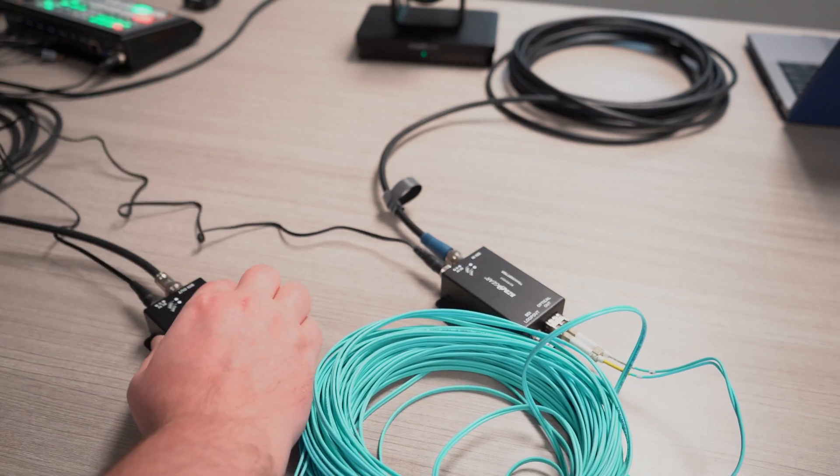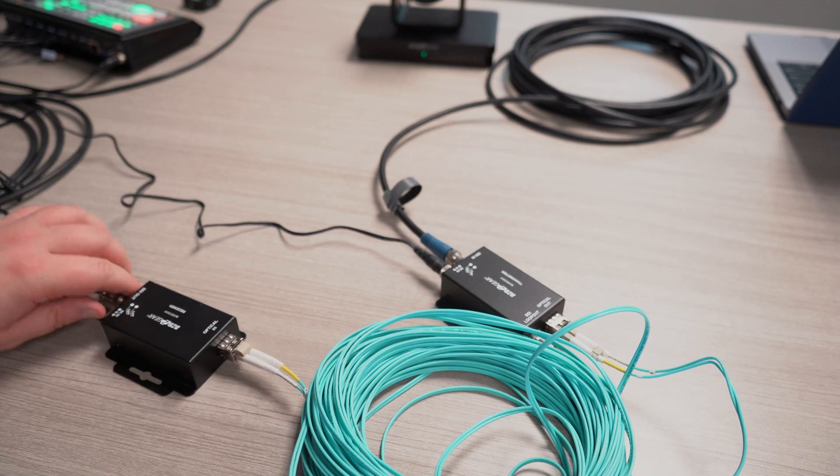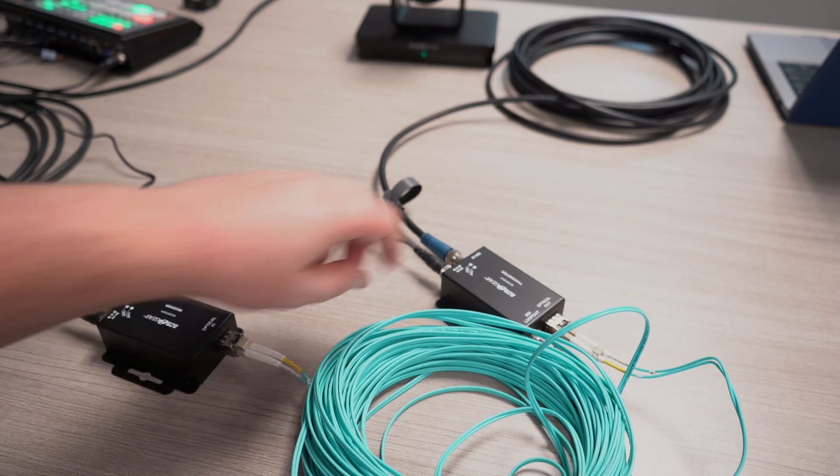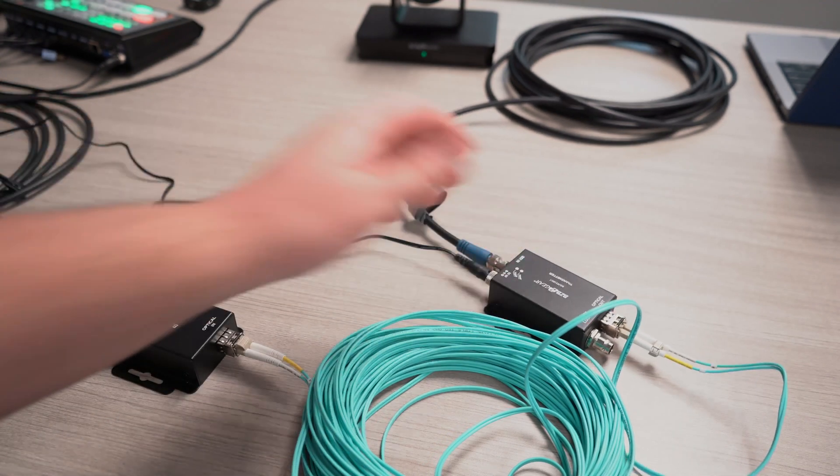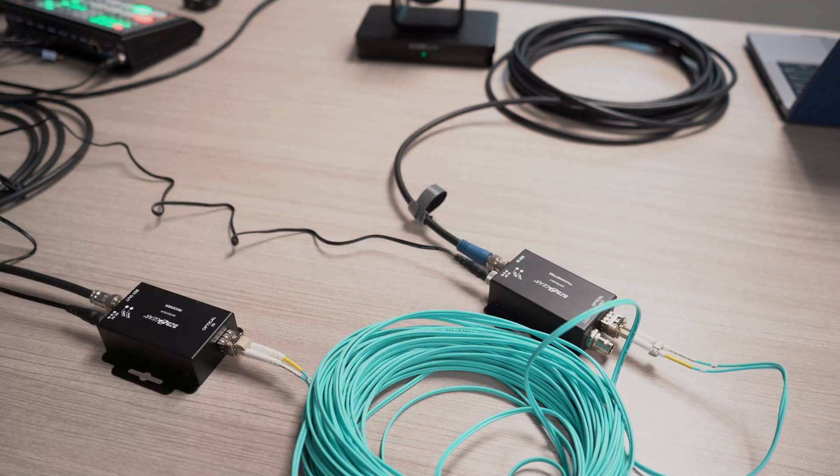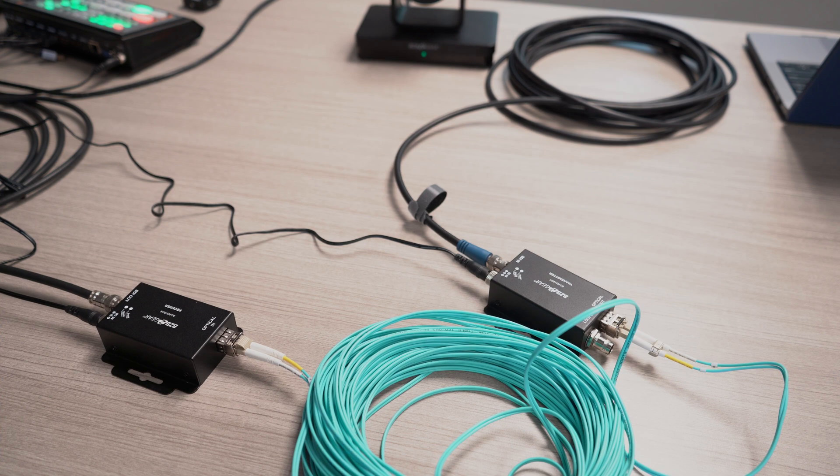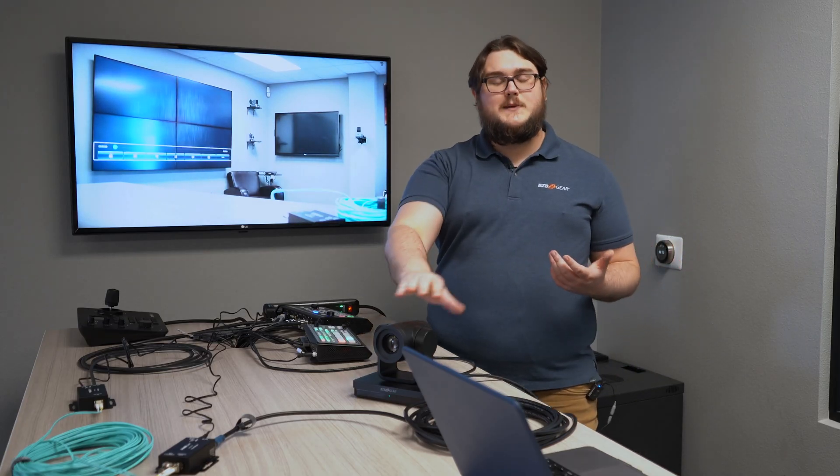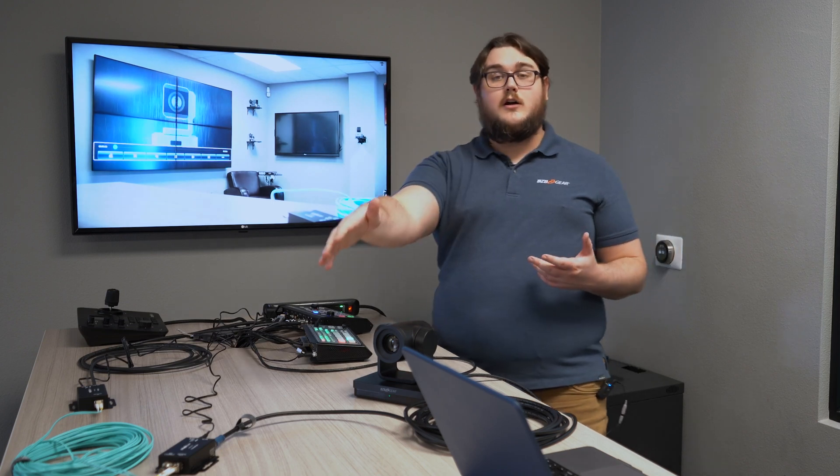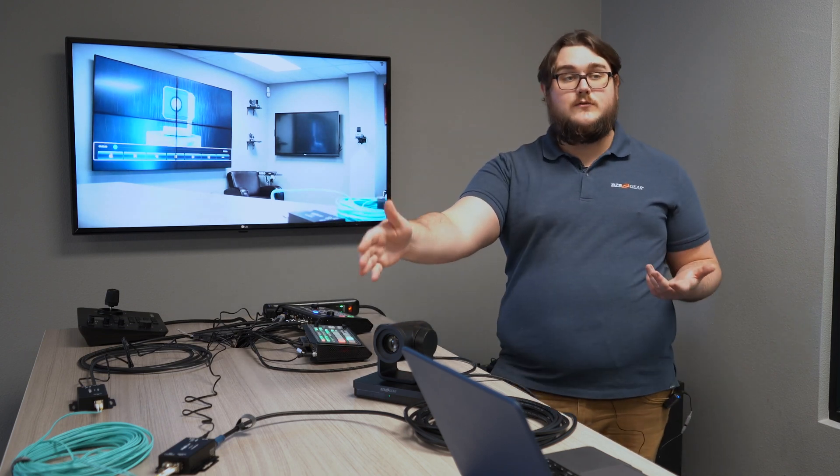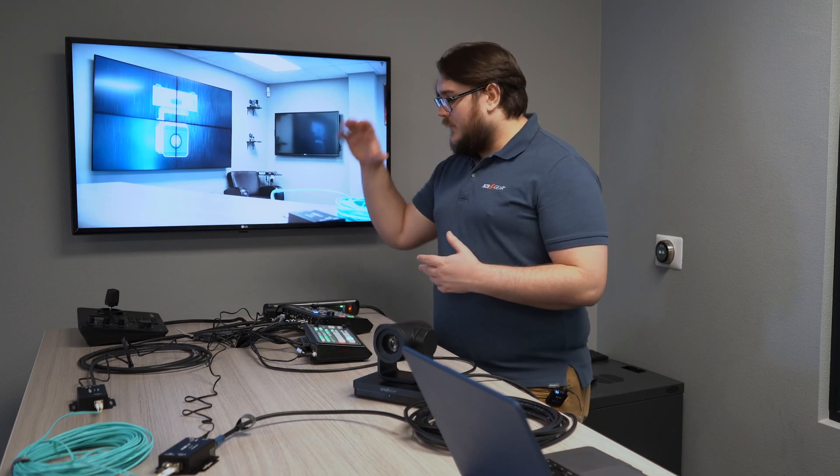That pretty much wraps up our setup. That's everything we need to do. And there we have it. We have our source running out of our BG-UPTZ camera through our BG-FES-12G fiber optic extenders all the way over to our BG-MF-VS-61 video switcher. This is a great, elegant, quick, and easy solution for production companies or live productions, specifically sports.